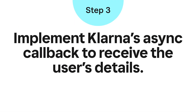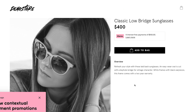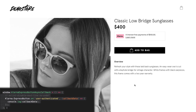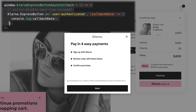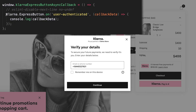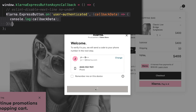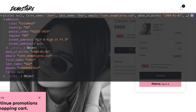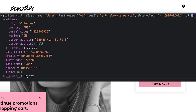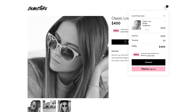Step 3: Implementing Klarna's async callback to receive the user details. We need to implement Klarna's async callback function. When the button gets initialized, the Klarna Express button async callback gets called. Within this callback, we will listen to the Express button's user authenticated event. Once the user completes the Express button flow, this event gets called and returns our data. We will use this data to pre-fill shipping and billing information on our checkout page. The optimal location for the Express button is on the cart page, next to the main checkout button, so that shoppers better understand how to use it. You can refer to our best practice guide to optimize it for your website.